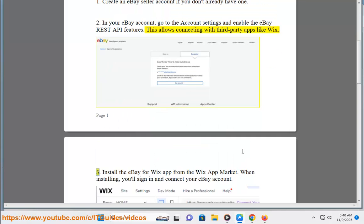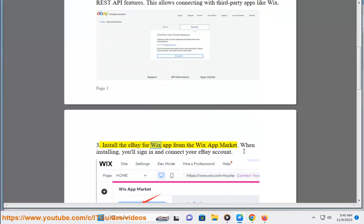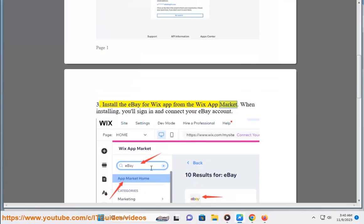Step 3: Install the eBay for Wix app from the Wix app market. When installing, you'll sign in and connect your eBay account.